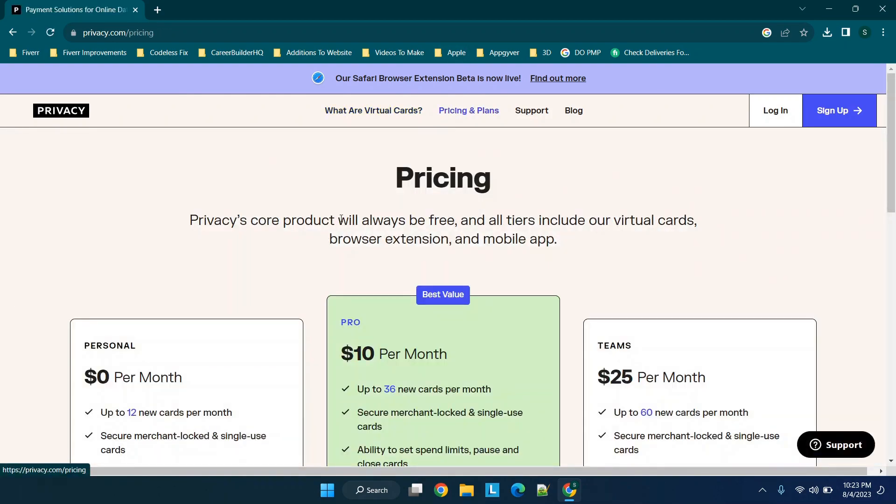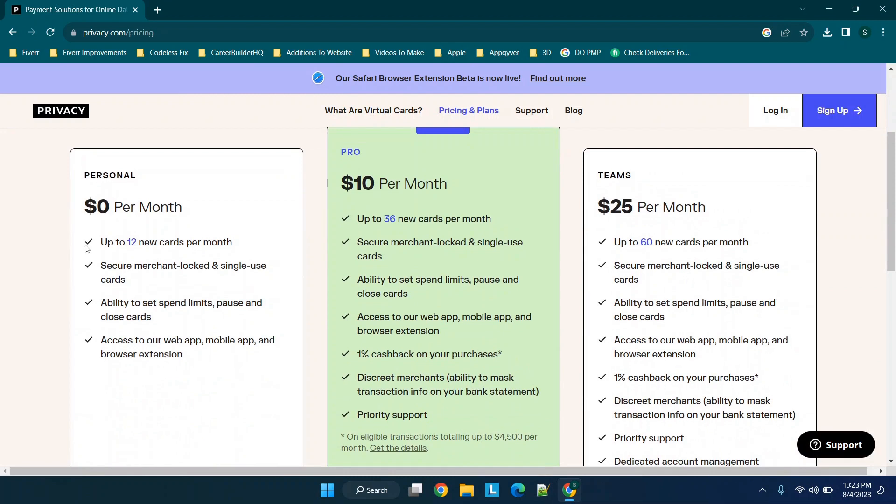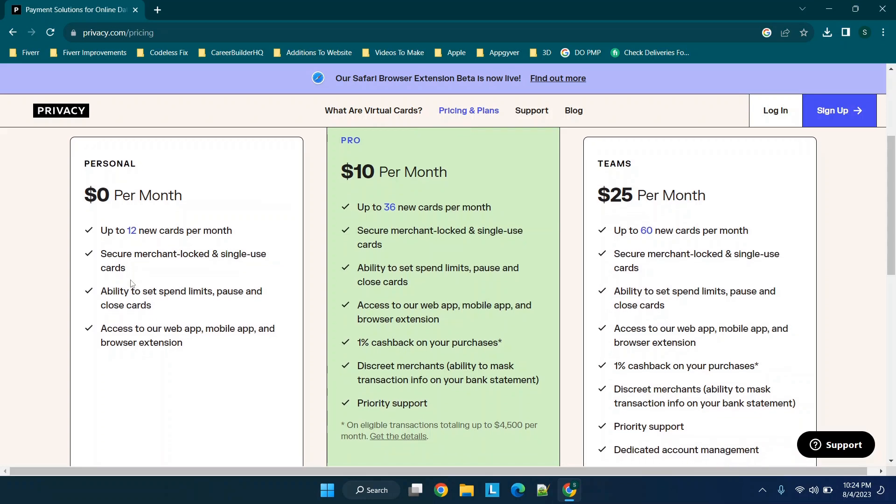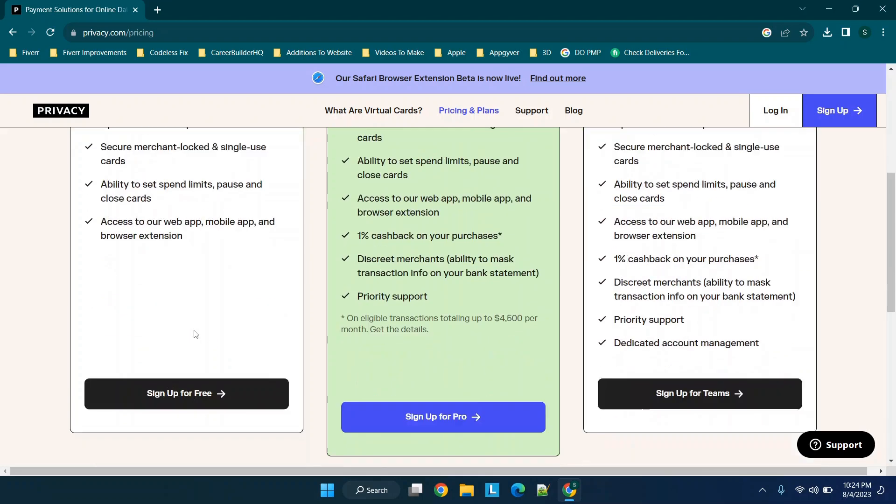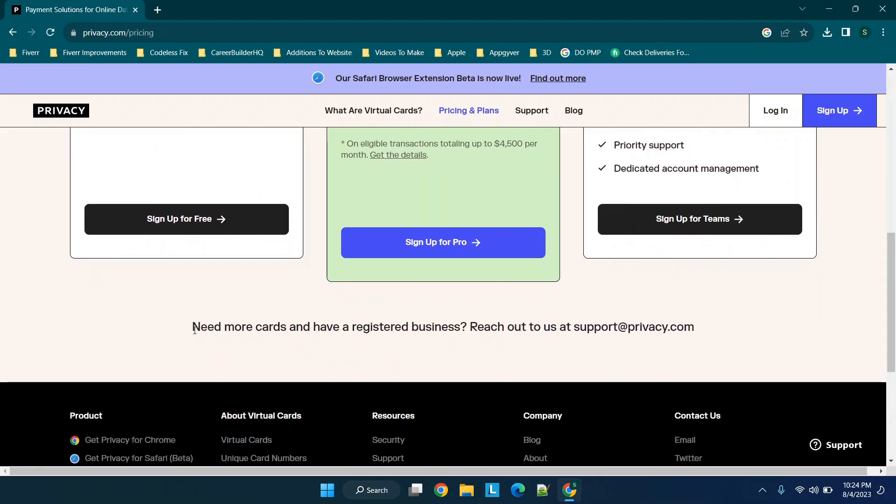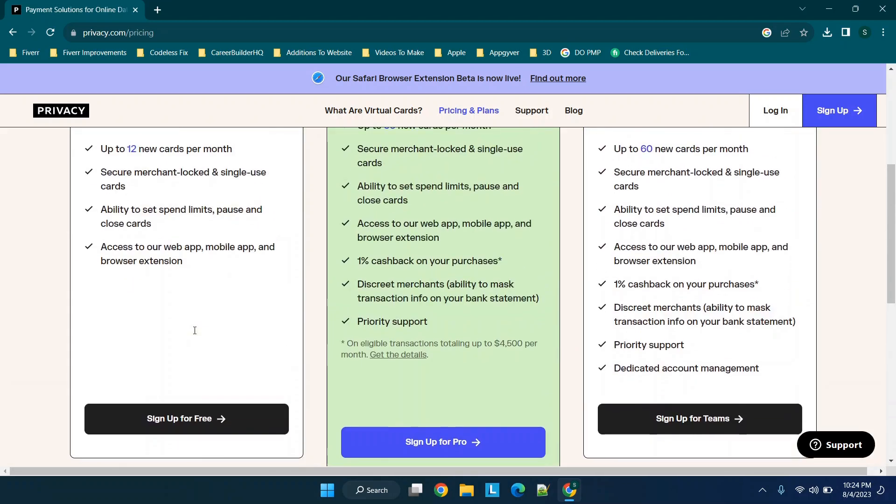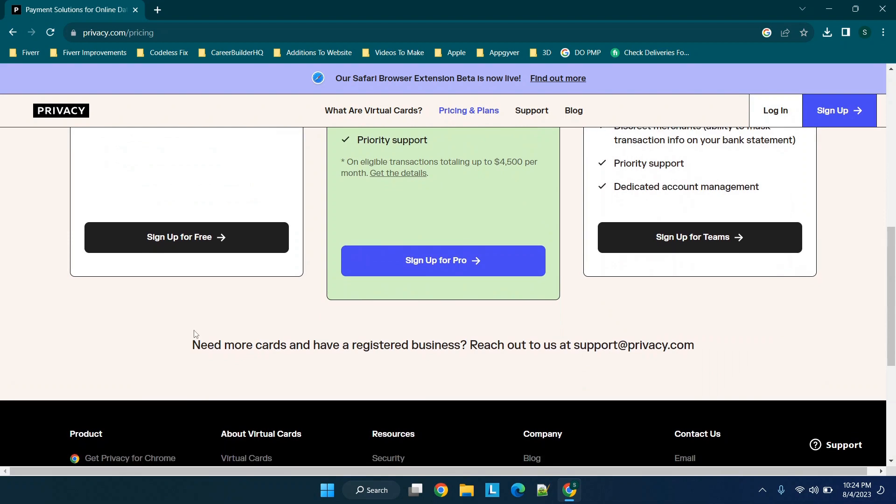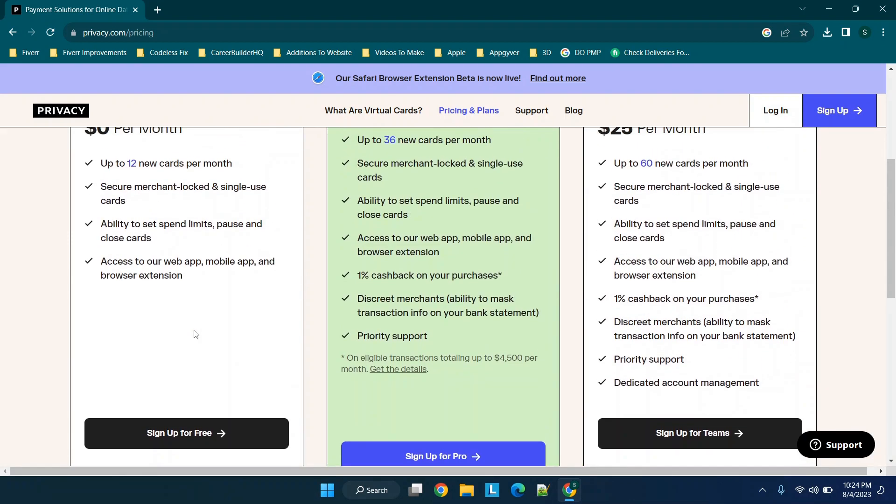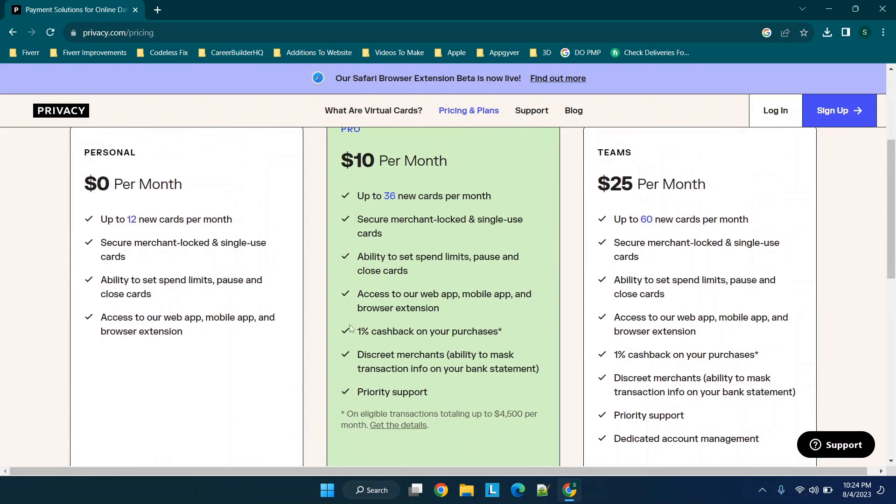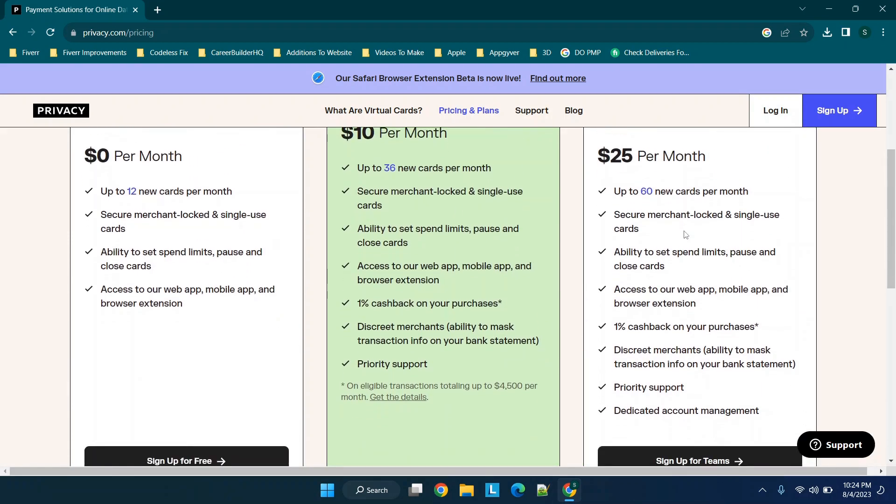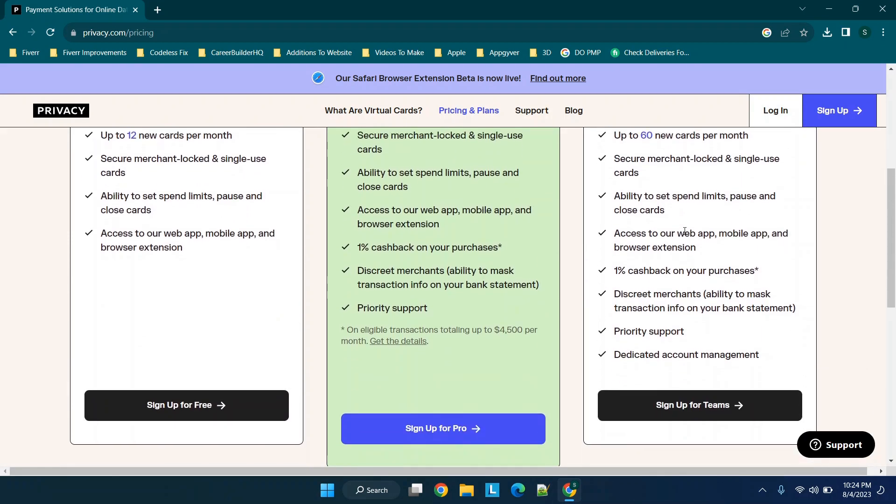When we go to pricing and plans to see a bit more, for free at the time of filming this video, you get 12 cards per month, secure merchant lock and single use cards, which I think is really cool, ability to set spend limits, pause and close cards, and access to the web app, mobile app and browser extension. You get even more including cashback when you go to paid versions.